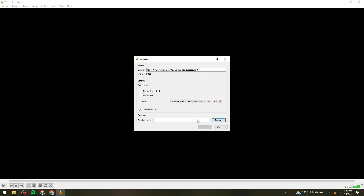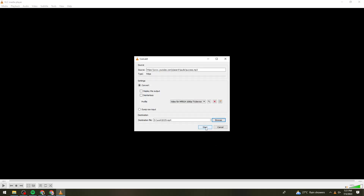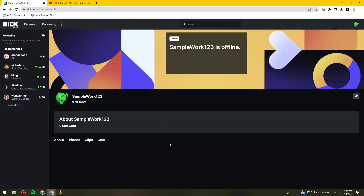Set the destination of the file by selecting the save location. Then click on the 'Start' button. And that is how you download VODs on Kik. I hope this video helped you. If it did, make sure to like, subscribe, and hit the bell notification so you won't miss a video. See you in the next one and have a great day!